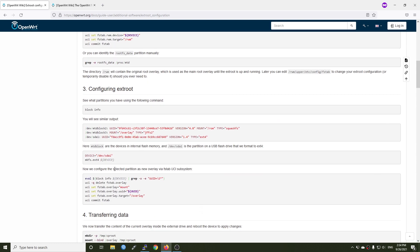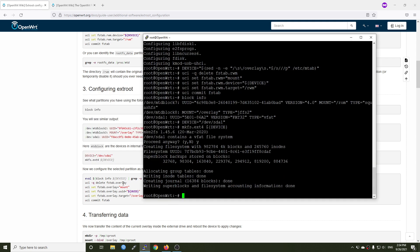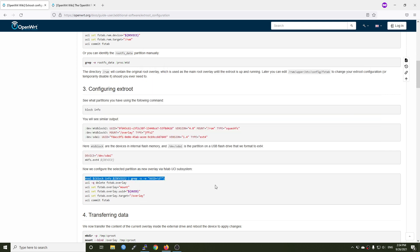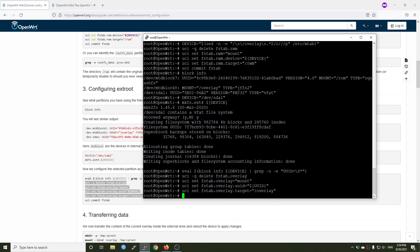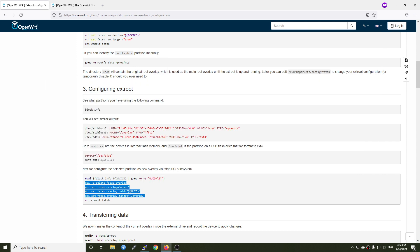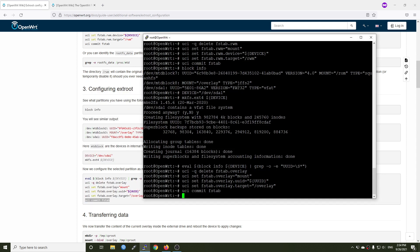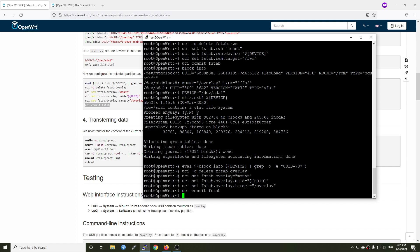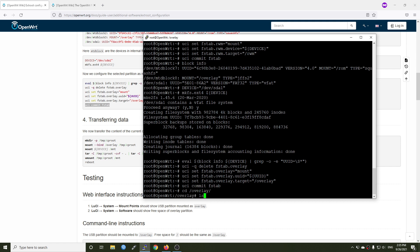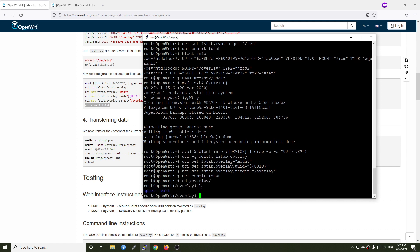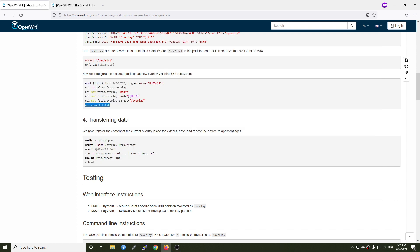Now we will configure the selected partition as a new overlay via file system tables in the uci command. Copy them all and paste in and uci commit fstab. So now let's go and check if there is anything in the overlay mount point. cd slash overlay, ls, and we have upper and work. So now we will transfer the contents of the current overlay to the external hard drive.